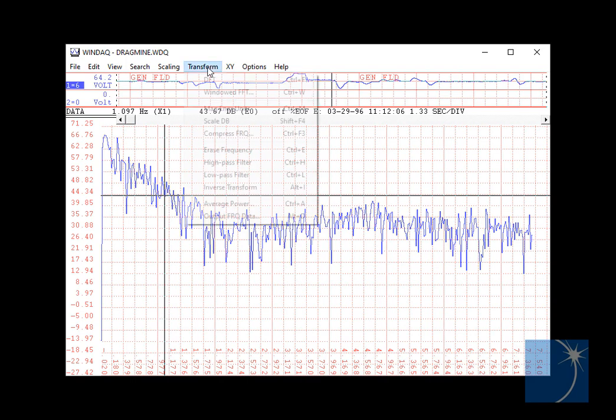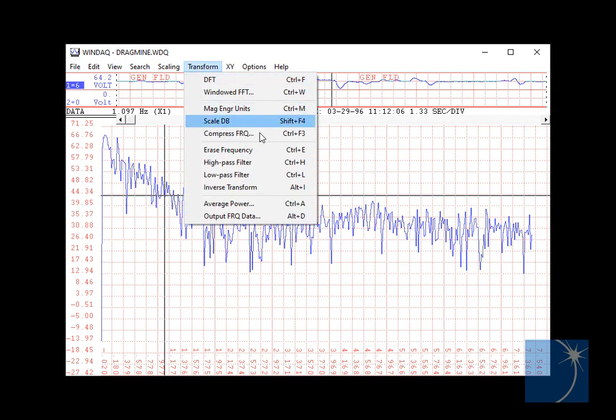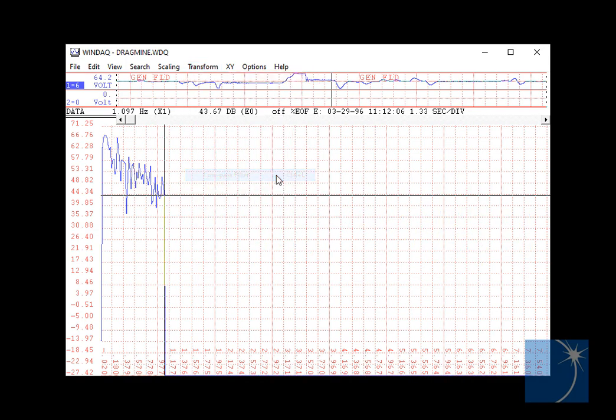Go back to the Transform menu and select Low Pass Filter. As you can see, a significant portion has disappeared, leaving only the portion of the spectrum under about 1 Hz.